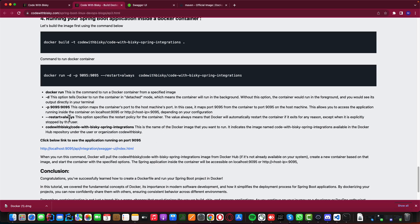The '--restart always' option specifies the restart policy for the container. The value 'always' means Docker will automatically restart the container if it exits for any reason, except when explicitly stopped by the user. This is useful on a server — if the server restarts, your application will automatically restart too, unless you stopped it manually.